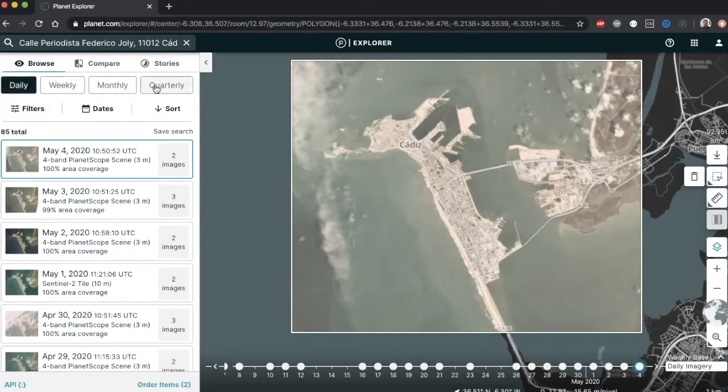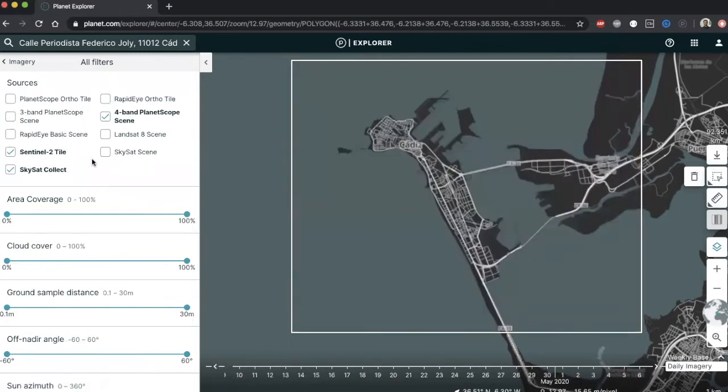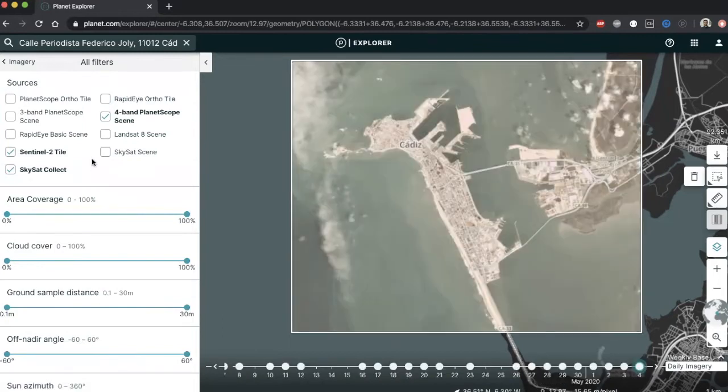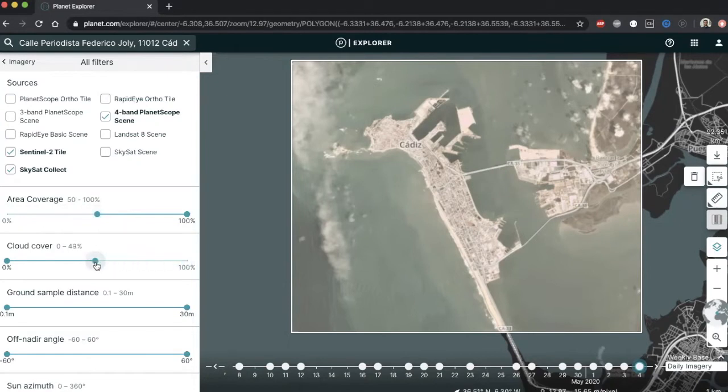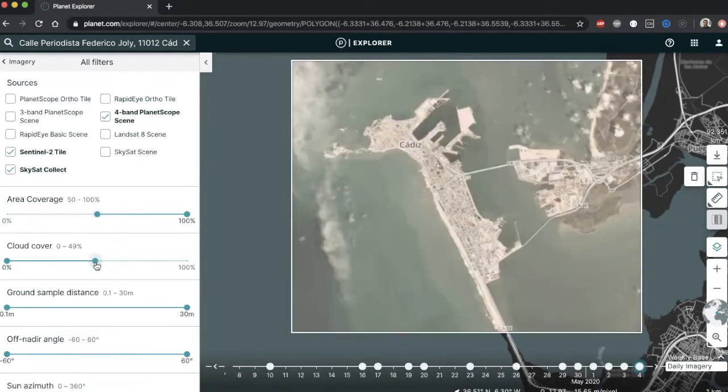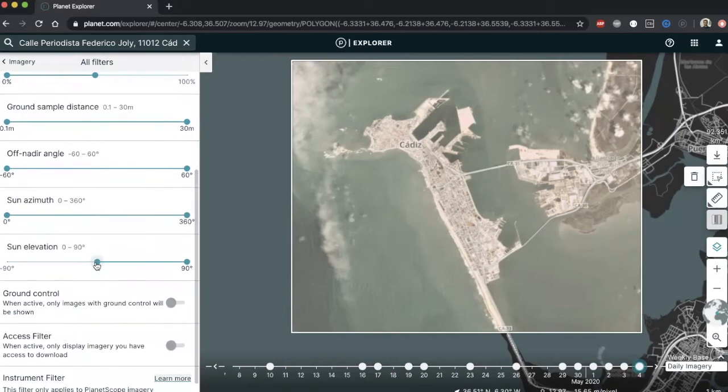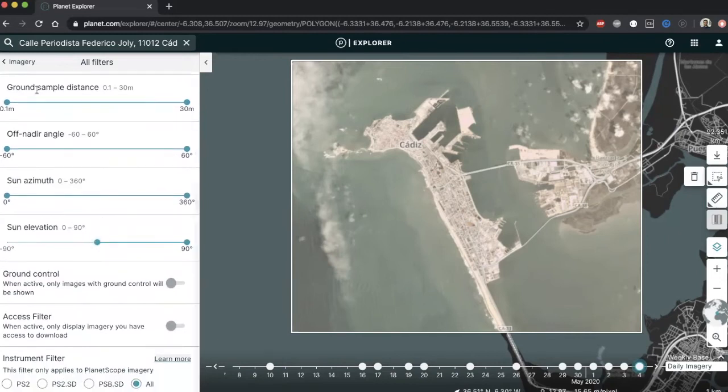There are options to change filter settings to narrow down the result set of images. Here, you can select the type of sensor you want images from, both planet-owned and public. You can define area coverage criteria, make sure to leave out cloudy images by setting the cloud cover filter, and you can input your required acquisition parameters, filter criteria, and much more. To return to the imagery list, click imagery on the top left.